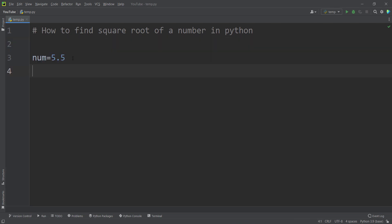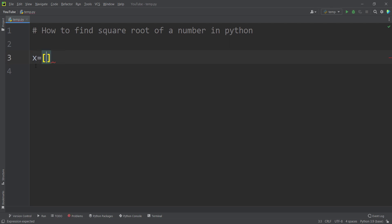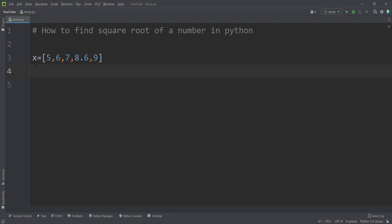Now let's suppose that instead of one number, we have a bunch of numbers and we want to find the square root of a list of numbers in Python programming language. Suppose we have a list of numbers — for example, 5, 6, 7, 8.6, and 9 — and we want to calculate the square root of all numbers in this list.